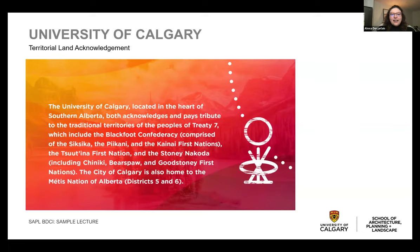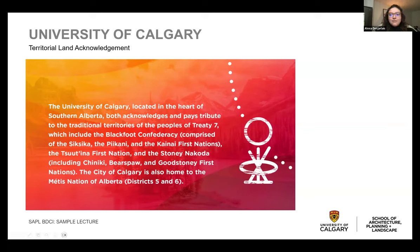The University of Calgary, located in the heart of southern Alberta, both acknowledges and pays tribute to the traditional territories of the peoples of Treaty 7, which includes the Blackfoot Confederacy, comprised of the Siksika, the Kikani, and the Kainai First Nations, the Tsutina First Nation and the Stoney Nakoda, including the Chiniki, Bears Paw and Good Stoney First Nations. The City of Calgary is also home to the Métis Nation of Alberta, Districts 5 and 6.